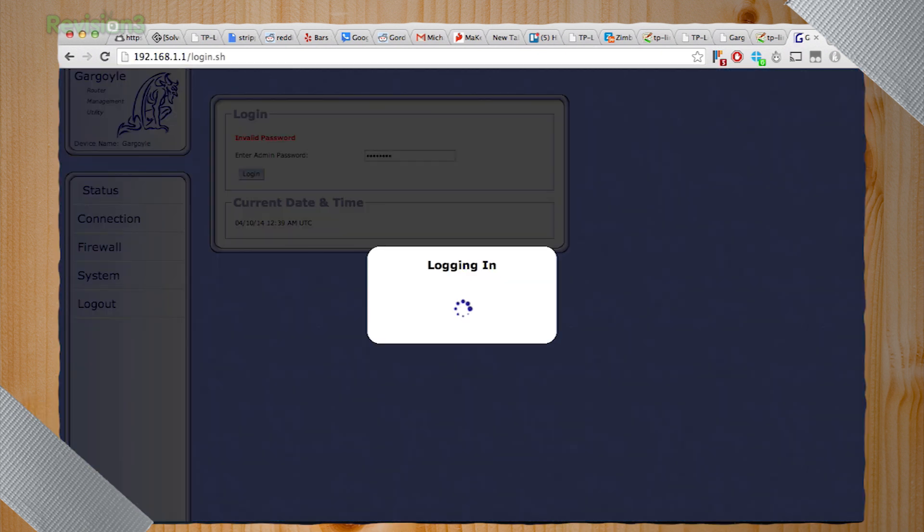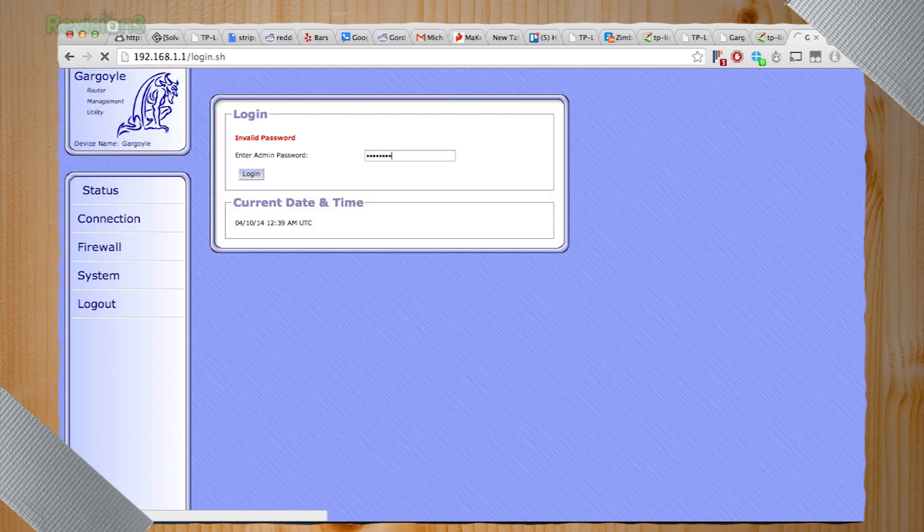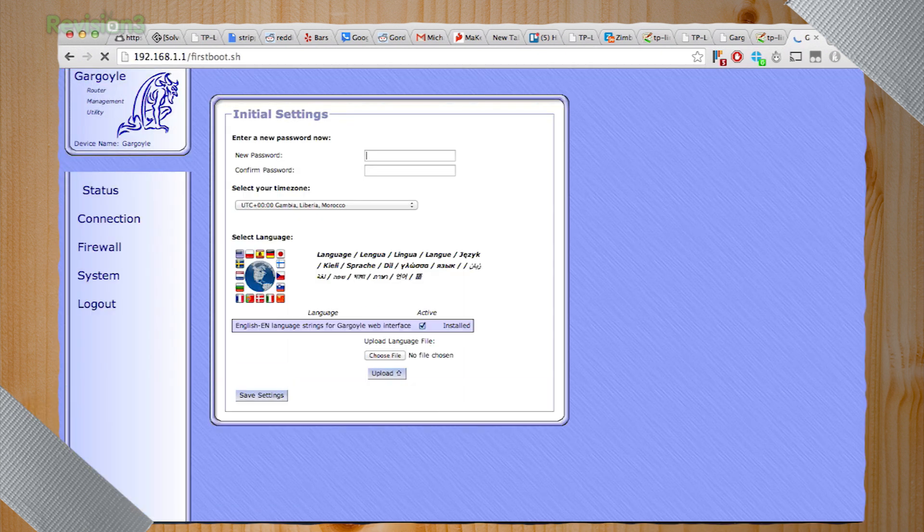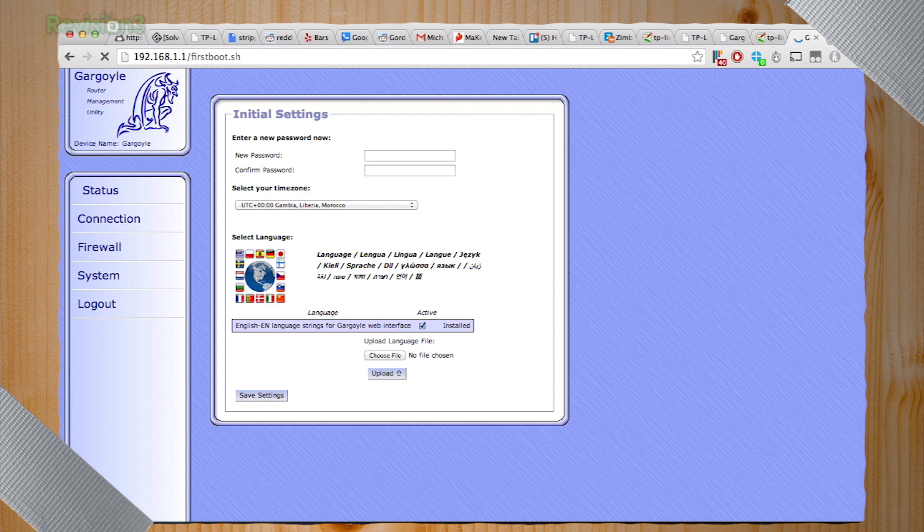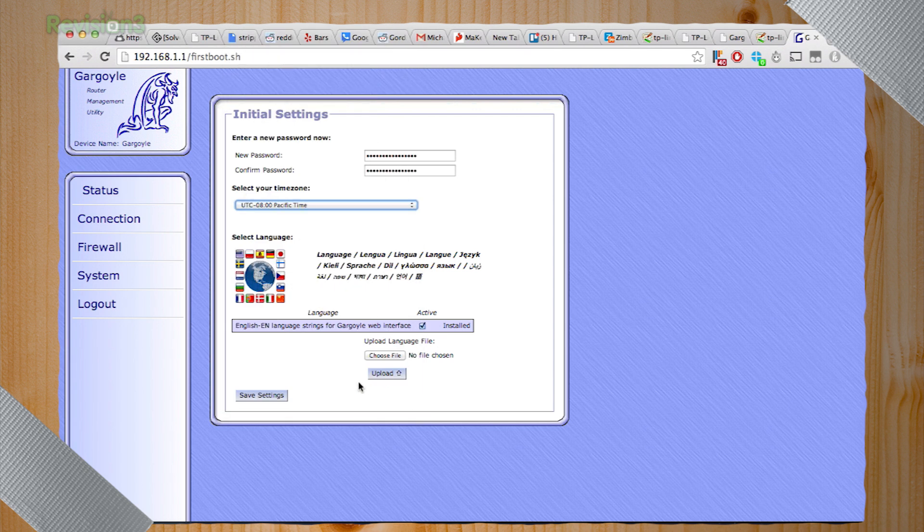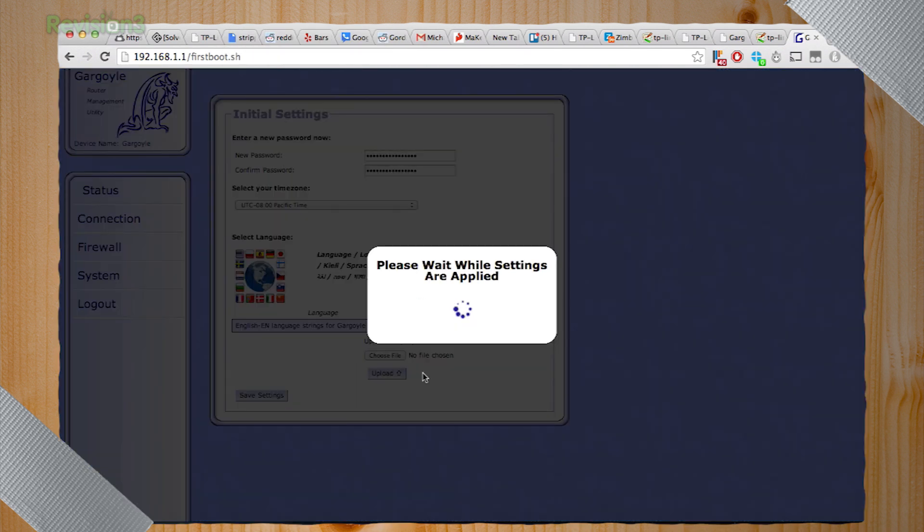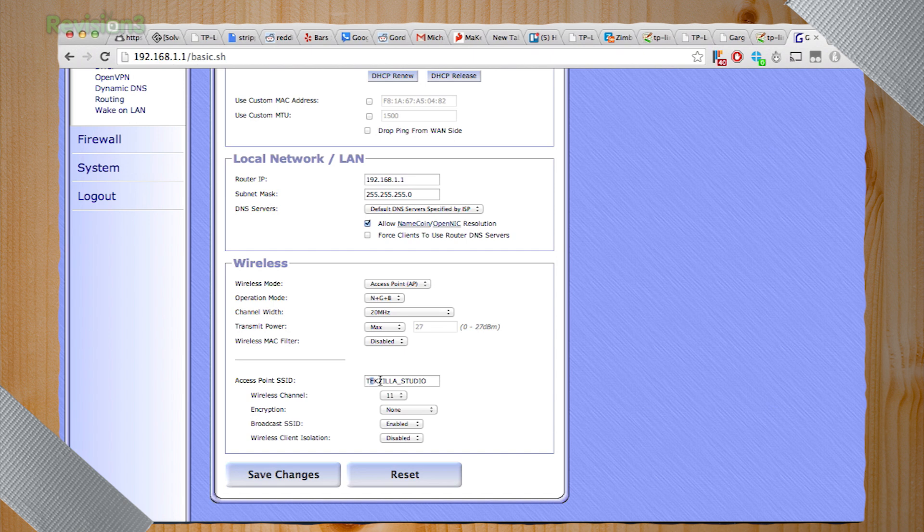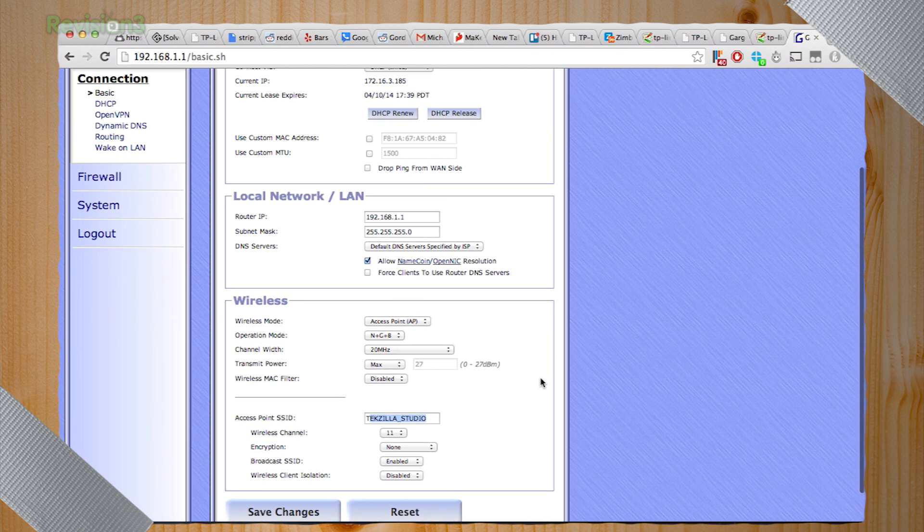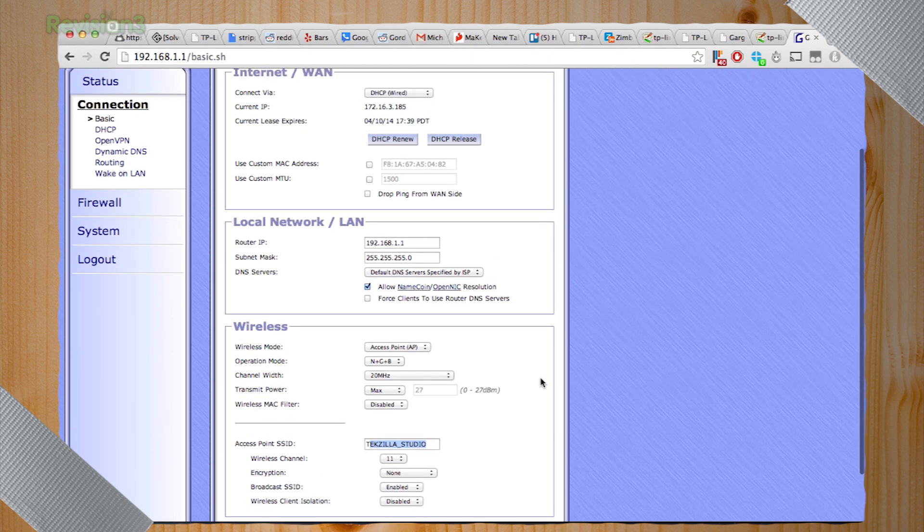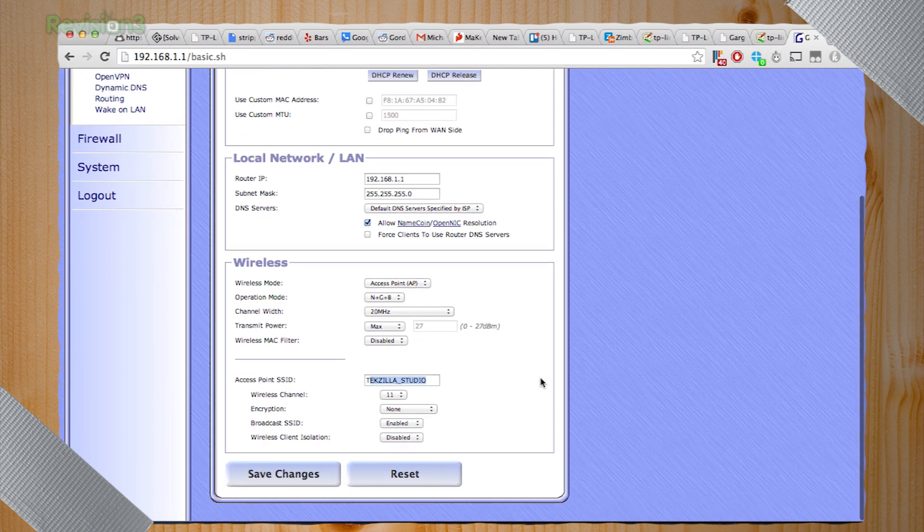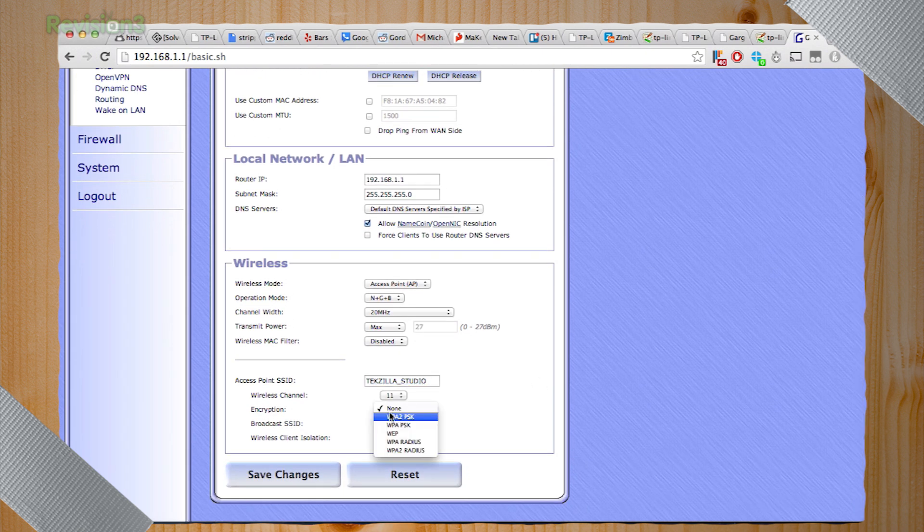Now we're in Gargoyle. So first you have to set the admin password. I think the default is password. But then you just go ahead and make a new one. Forgive us for not revealing our password to you, just in case you ever come near our offices. Sorry. And then you want to enable wireless. So ours is called Texila Studio. Please don't crack us. Right now it is not secured at all.